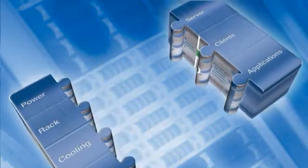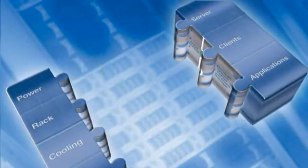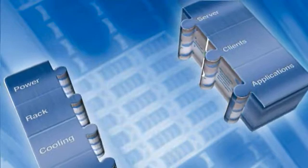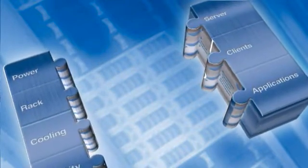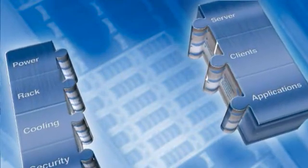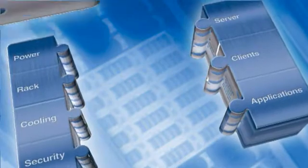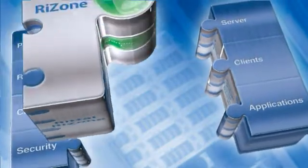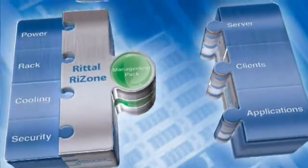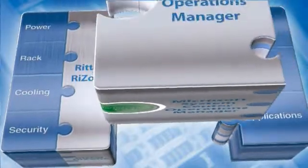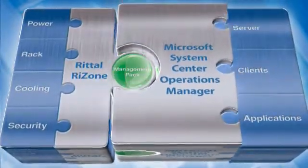But what would happen if these worlds merged and started to interact with each other? Is it possible we could eventually reach a perfect synergy between operations and IT? Rezone, Rital's new IT management software, along with Microsoft's System Center Operations Manager,